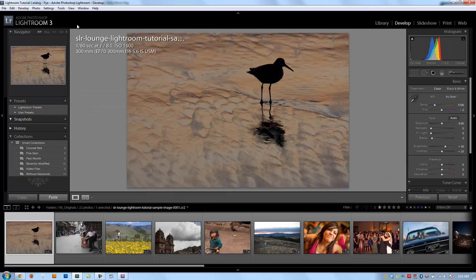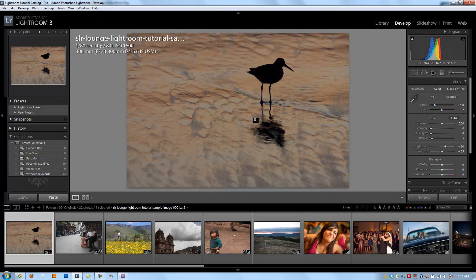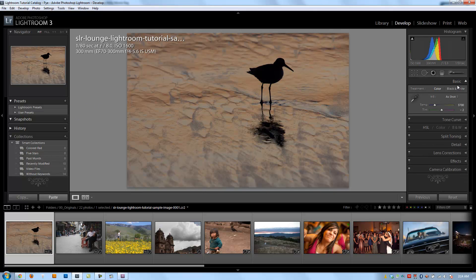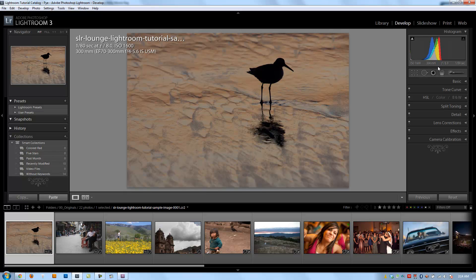This first chapter we're going to go over all the different panels and functions of the develop module. We're going to cover the entire tool set here in detail, going through every single item.